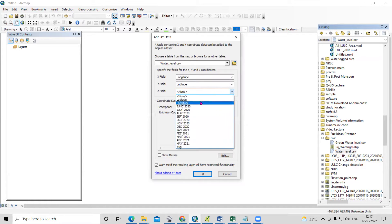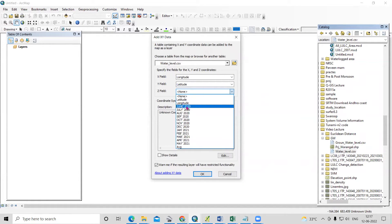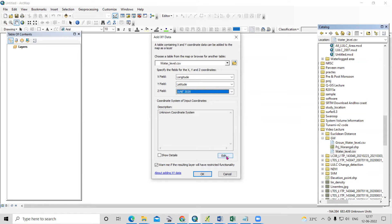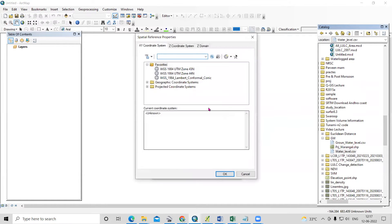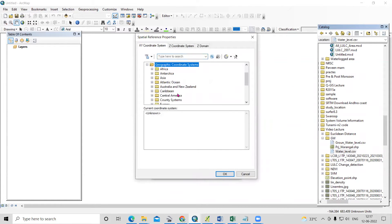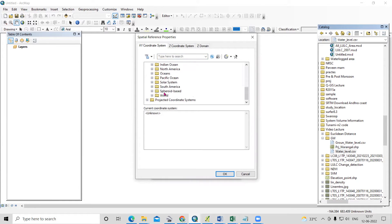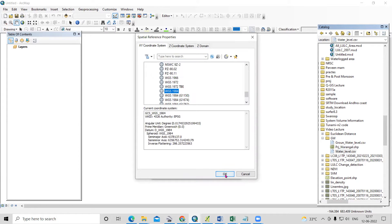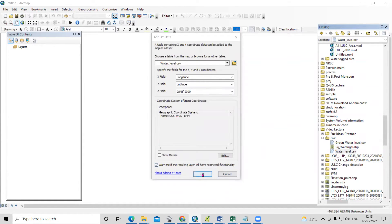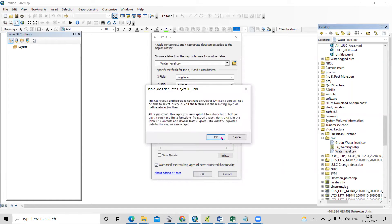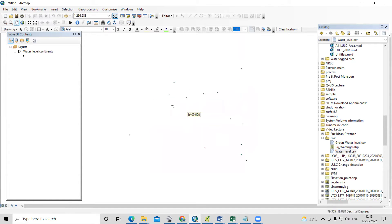By default, ArcGIS assigns longitude to X and latitude to Y. For Z, select the monthly column you want — here I'll select June. Most importantly, set the coordinate system to WGS 1984 under Geographical Coordinate System > World. Click OK.